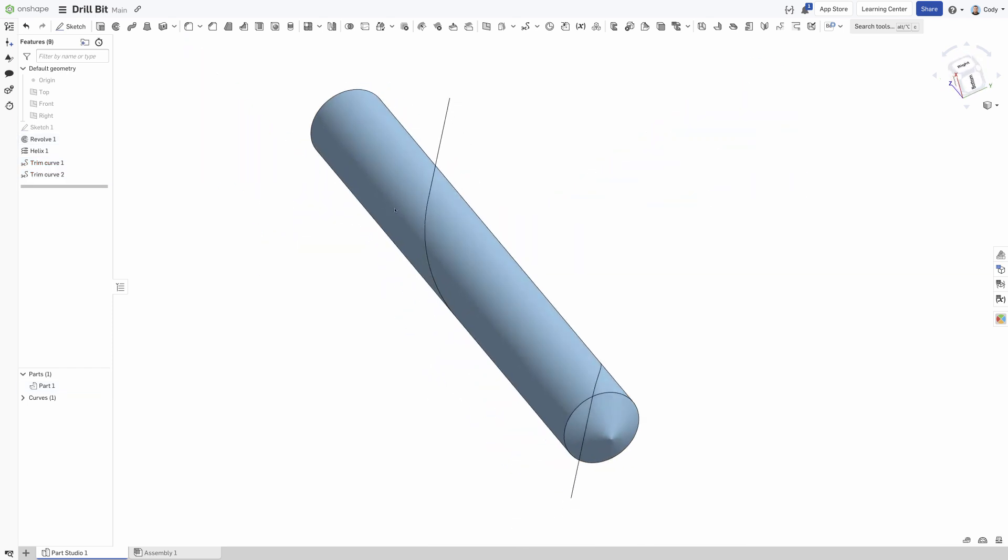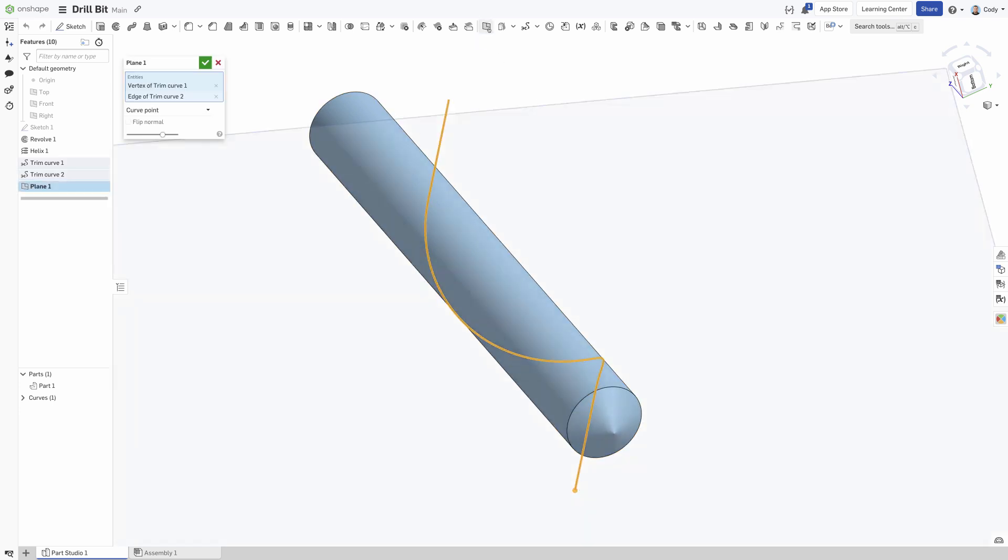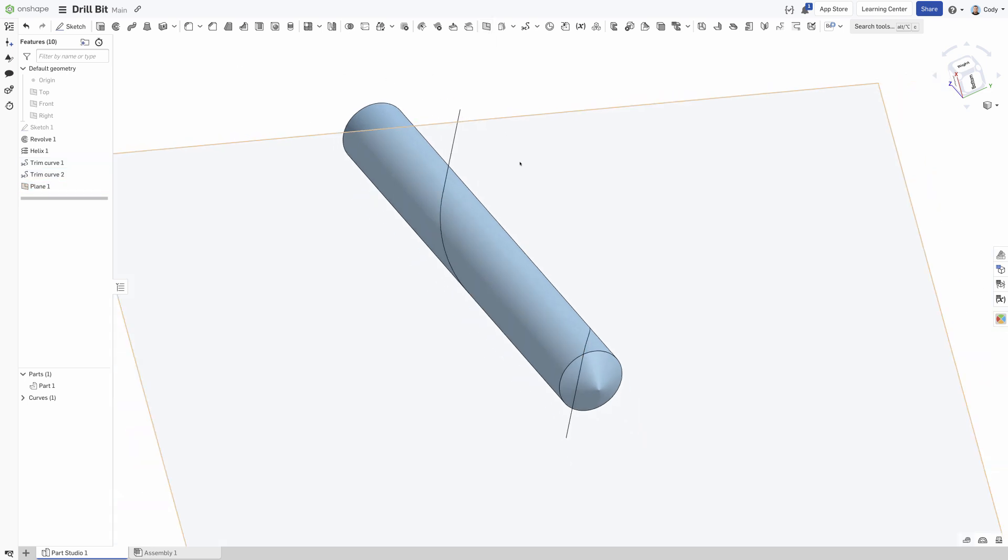Next, create a plane normal to the end of the helix. With Onshape, you can easily pre-select the helix and its endpoint, click plane, and it will automatically determine based on your selections that you want a curve point plane.